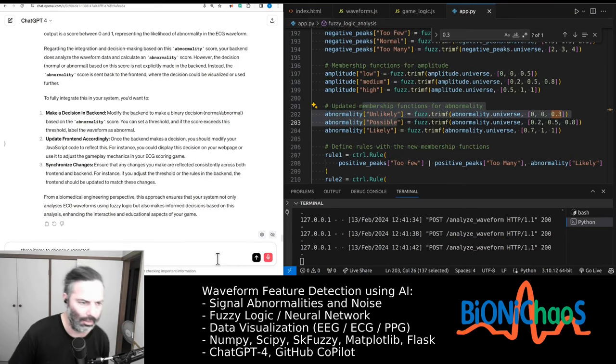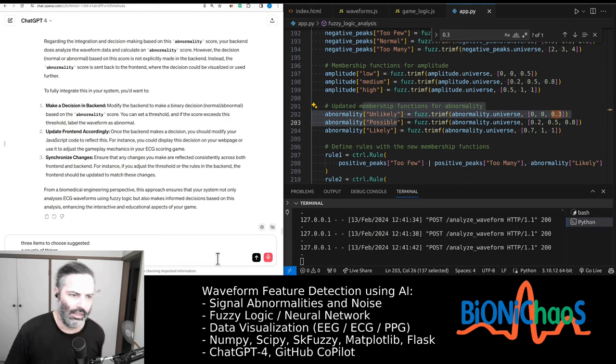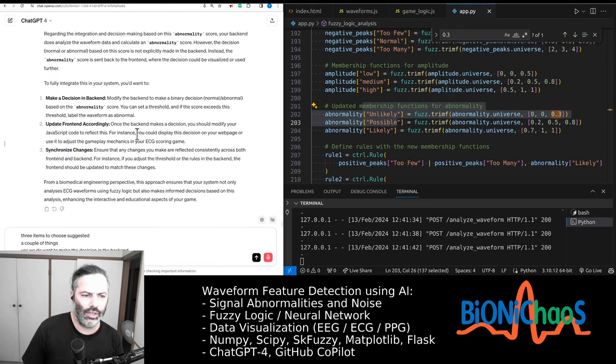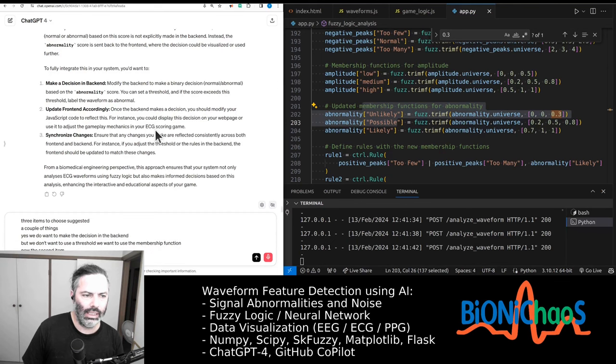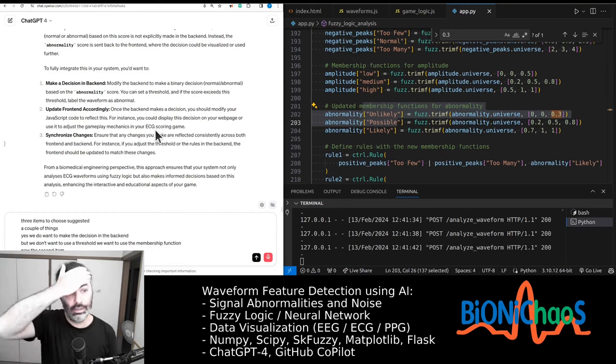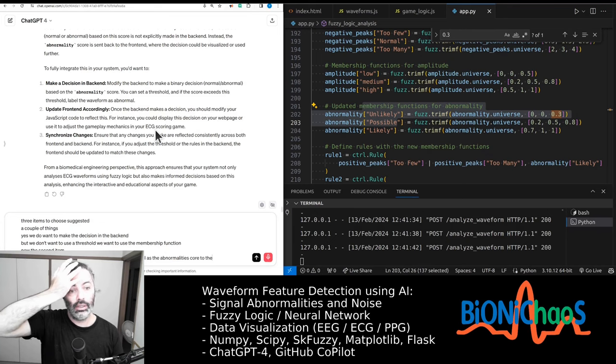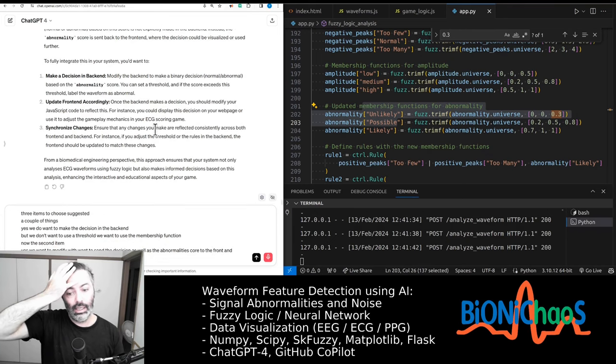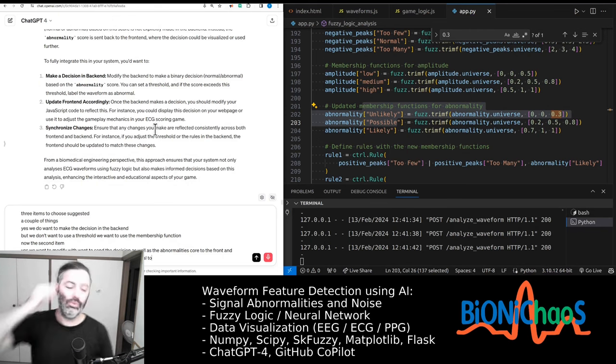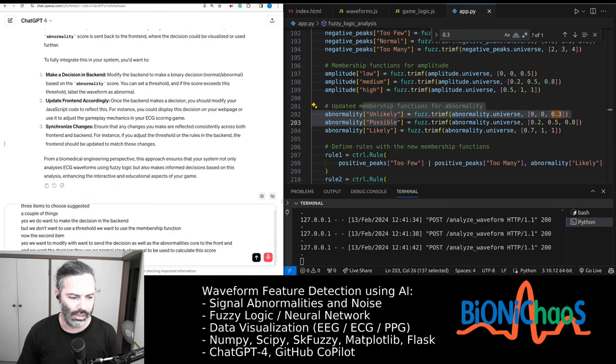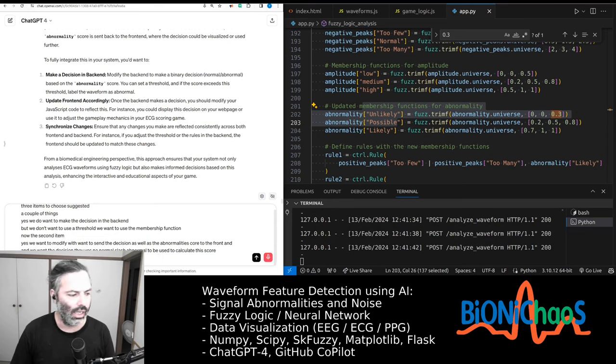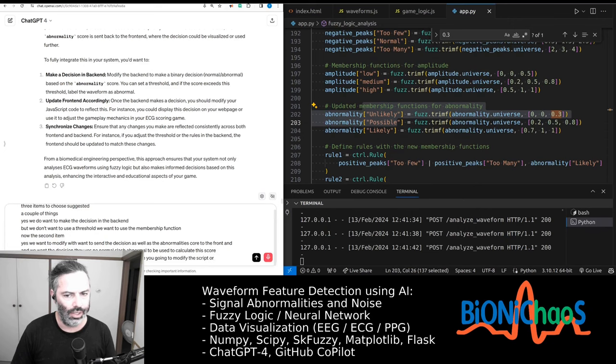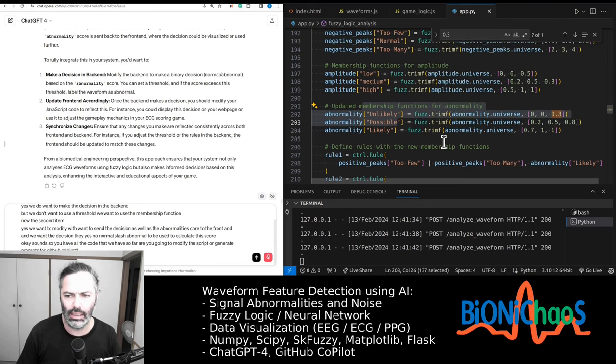In the three items that you suggested, a couple of things: yes, we do want to make the decision in the backend, but we don't want to use a threshold. We want to use the membership function. Now the second item, yes, we want to modify. We want to send the decision as well as the abnormality score to the frontend, and we want the decision, the yes-no normal/abnormal, to be used to calculate the score. Okay, so you have all the code that we have so far.